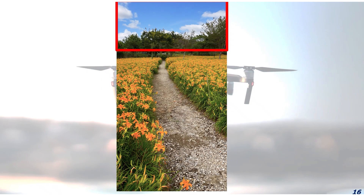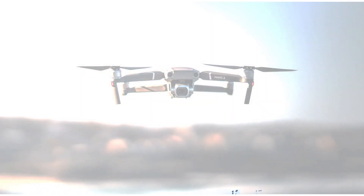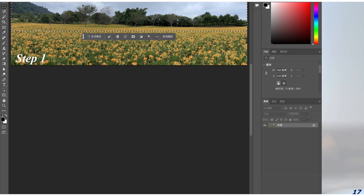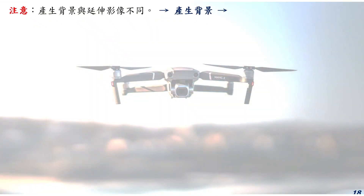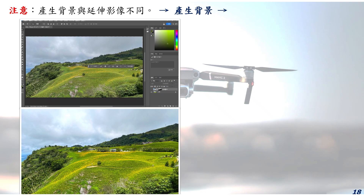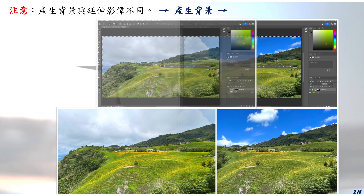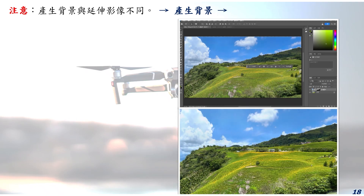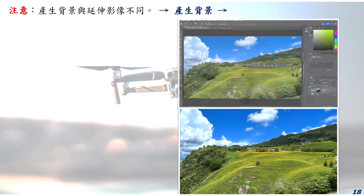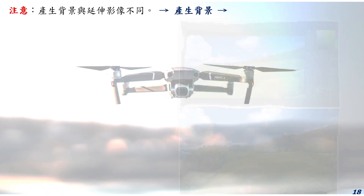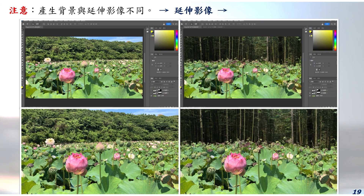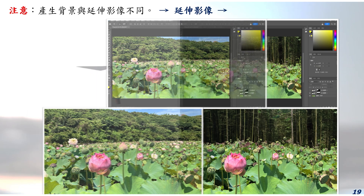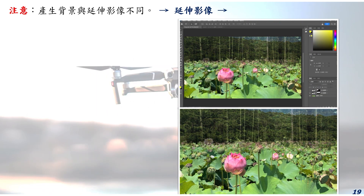延伸影像重新填补上方天空区域。本例示范有文字提示方式，延伸影像重新填补上方天空与树林框选区域。本例示范有文字描述提示方式，产生背景重新填补天空选取范围。本例示范有文字描述提示方式，就行框选范围，延伸影像重新填补花田背景的山丘与树林。